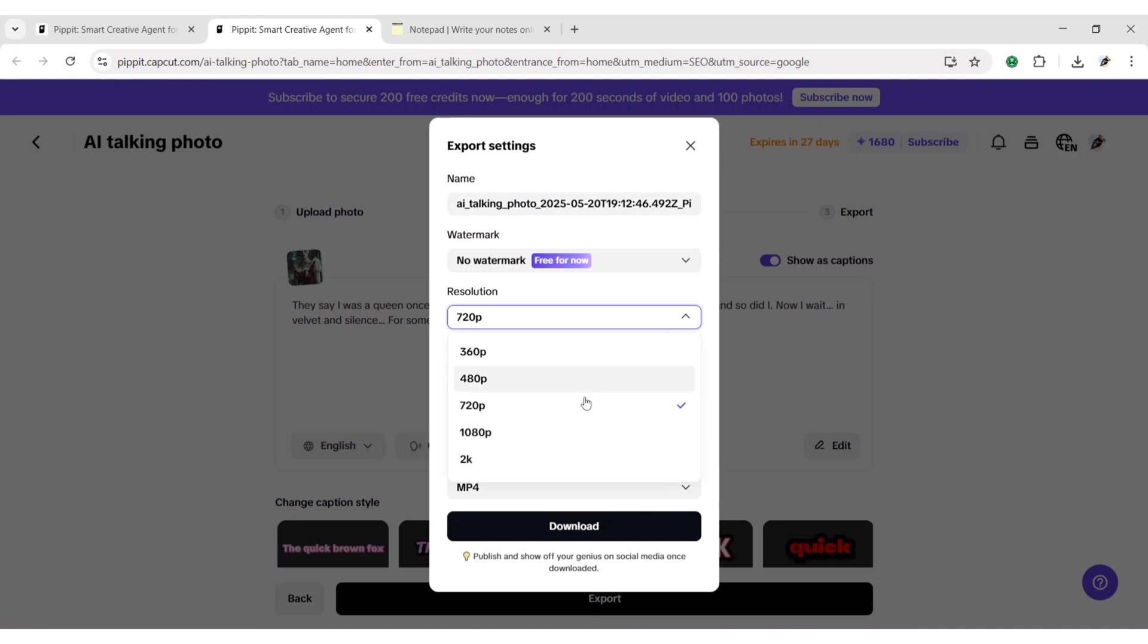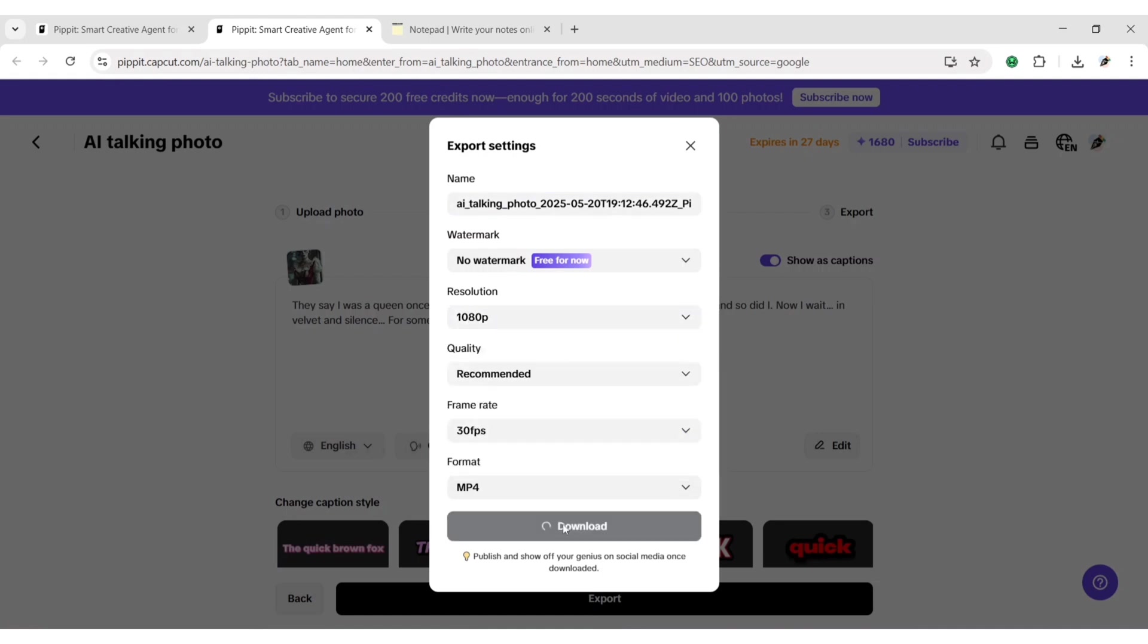We will choose 1080 resolution. Click on download to get your video.